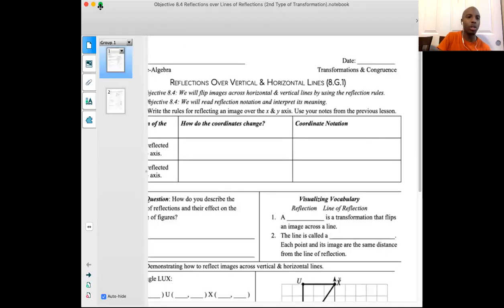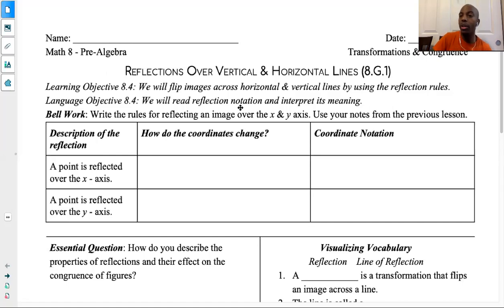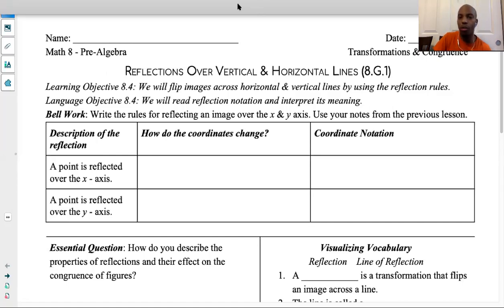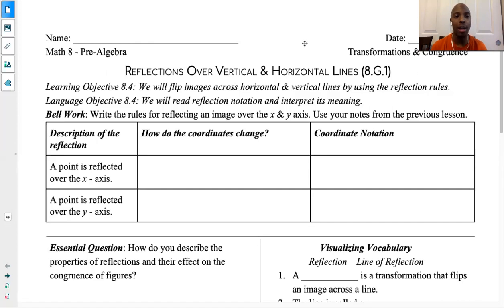So what we were talking about last time is we talked about reflections, right? We talked about reflections and how the key word for reflections is to flip an image. We have worked on so far flipping it over the x-axis and flipping it over the y-axis, which are both great. But we need to also be able to flip it over vertical and horizontal lines that are not the x-axis and not the y-axis. And that's why the last lesson I gave you guys was to practice actually identifying horizontal and vertical lines, so to practice graphing them. And I know we did that in earlier units as well, but I wanted to make sure that you guys remembered how to graph them.